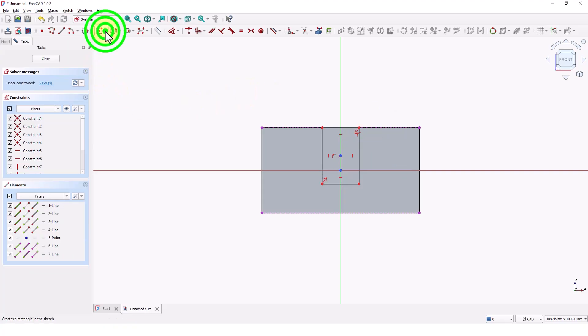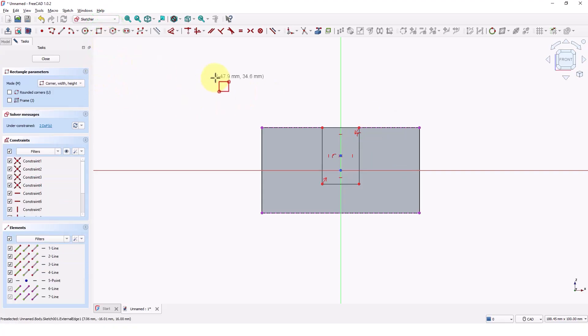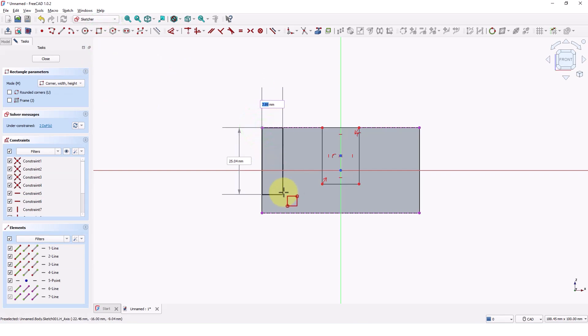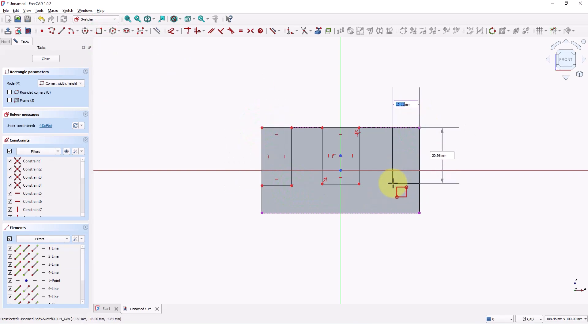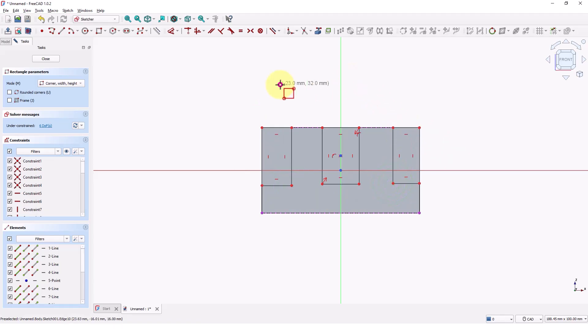Switch to regular rectangle command and draw 2 rectangles like this. Right click to exit.